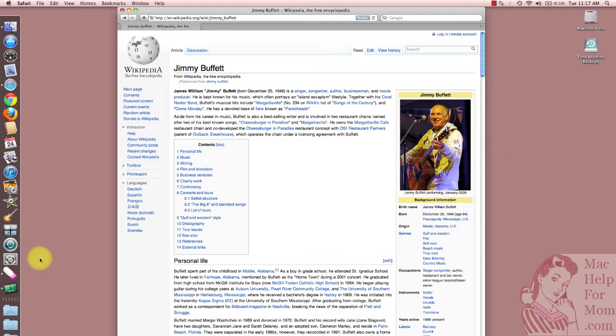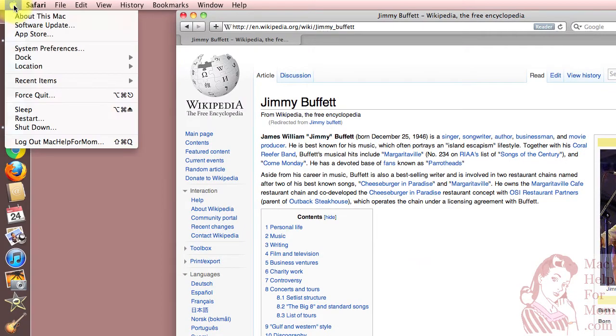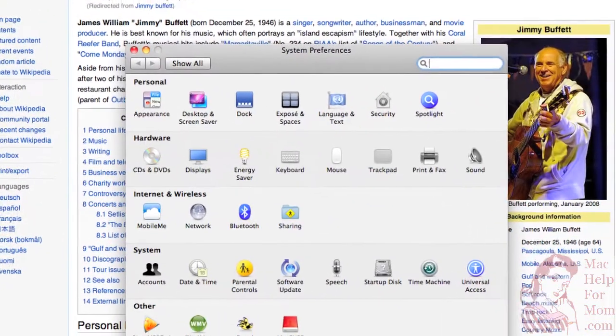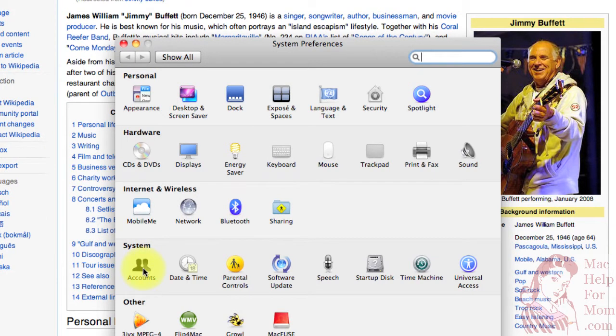To do this, you want to go into System Preferences, which you can do here on your dock or up in the Apple menu, and you'll want to click on the Accounts page.